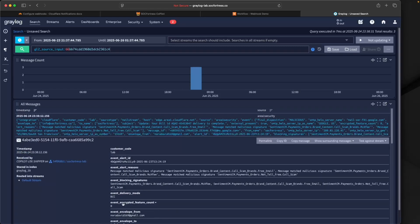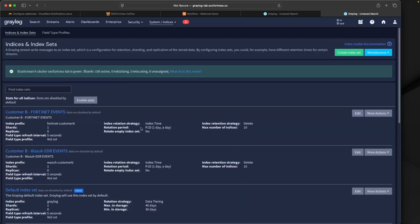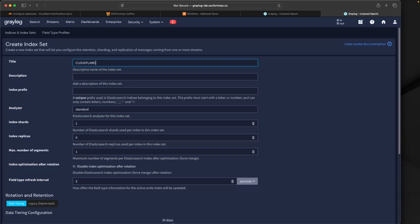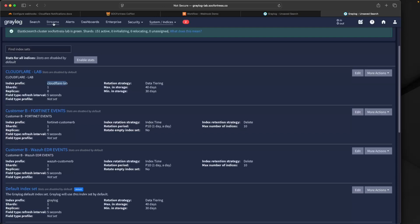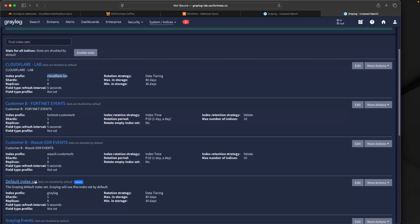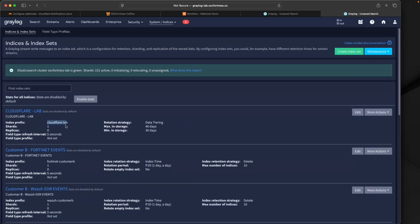In Graylog we see our full Cloudflare payload: all the Cloudflare details, customer code set to 'lab,' and integration set to 'cloudflare.' However, the data is being stored in the default Graylog index — we want to store it in the customer's index pertaining to Cloudflare events. So we'll set up proper routing. I'll first create an index in Graylog called 'cloudflare-lab' with an index prefix of 'cloudflare-' followed by the customer code. I'll set the defaults and create the index set. But we still need to leverage the customer code and integration field names to instruct Graylog where to route these logs.